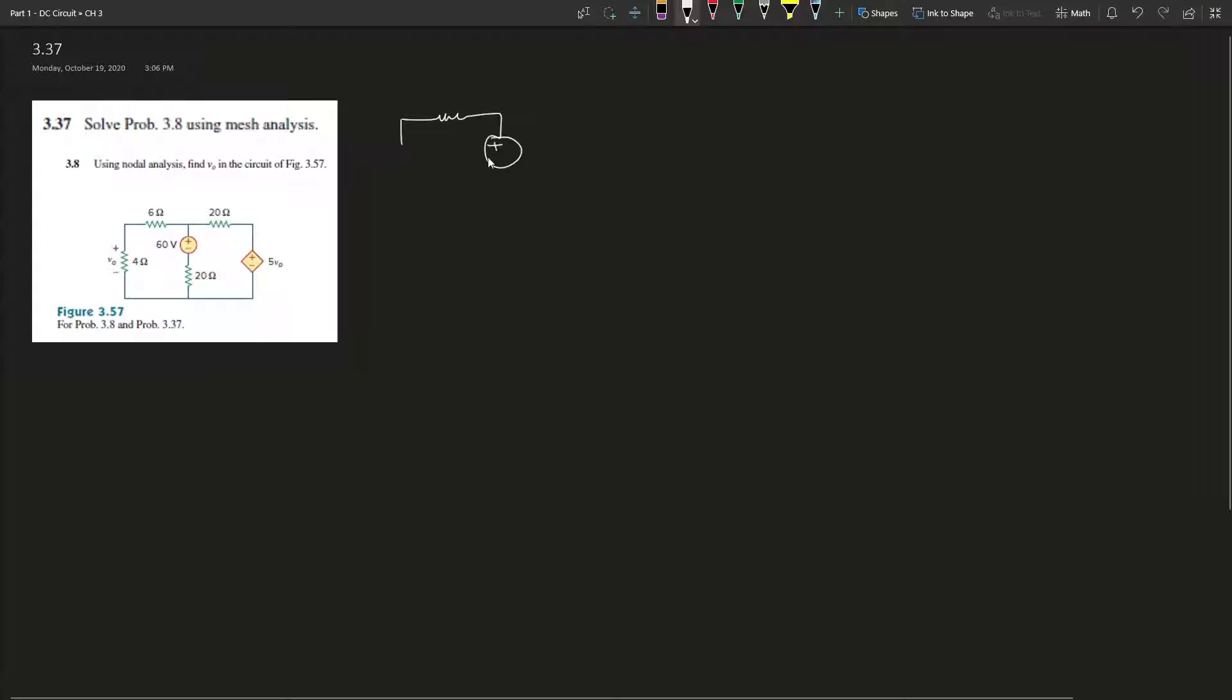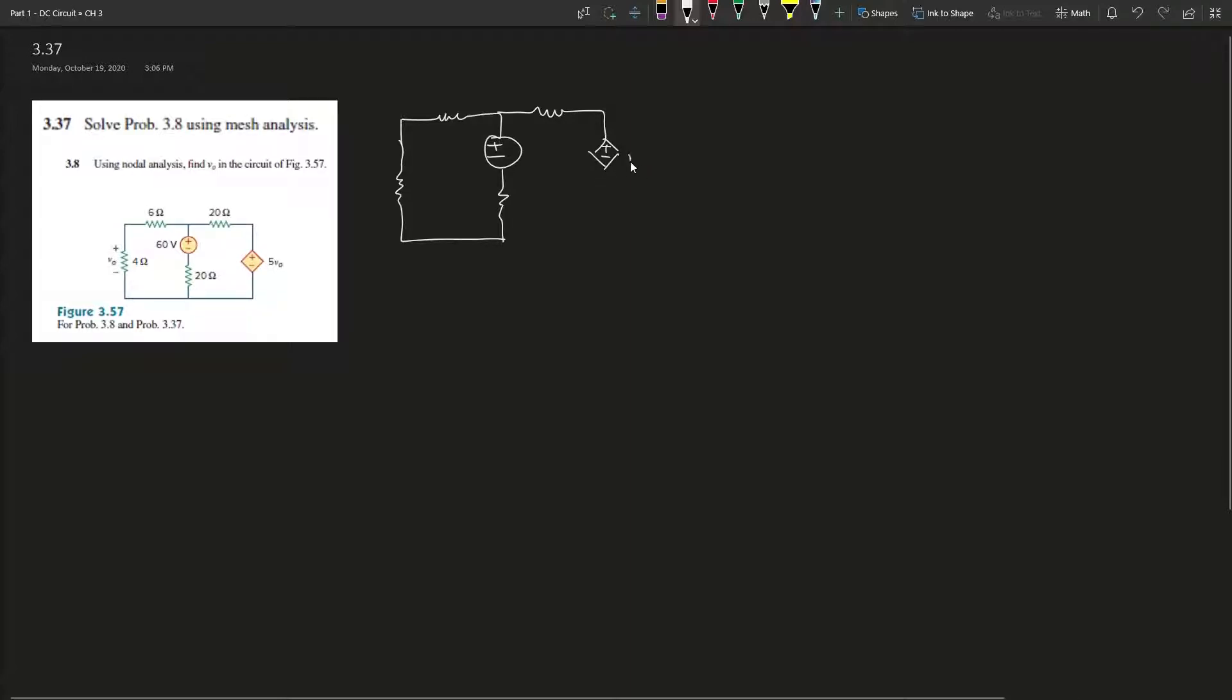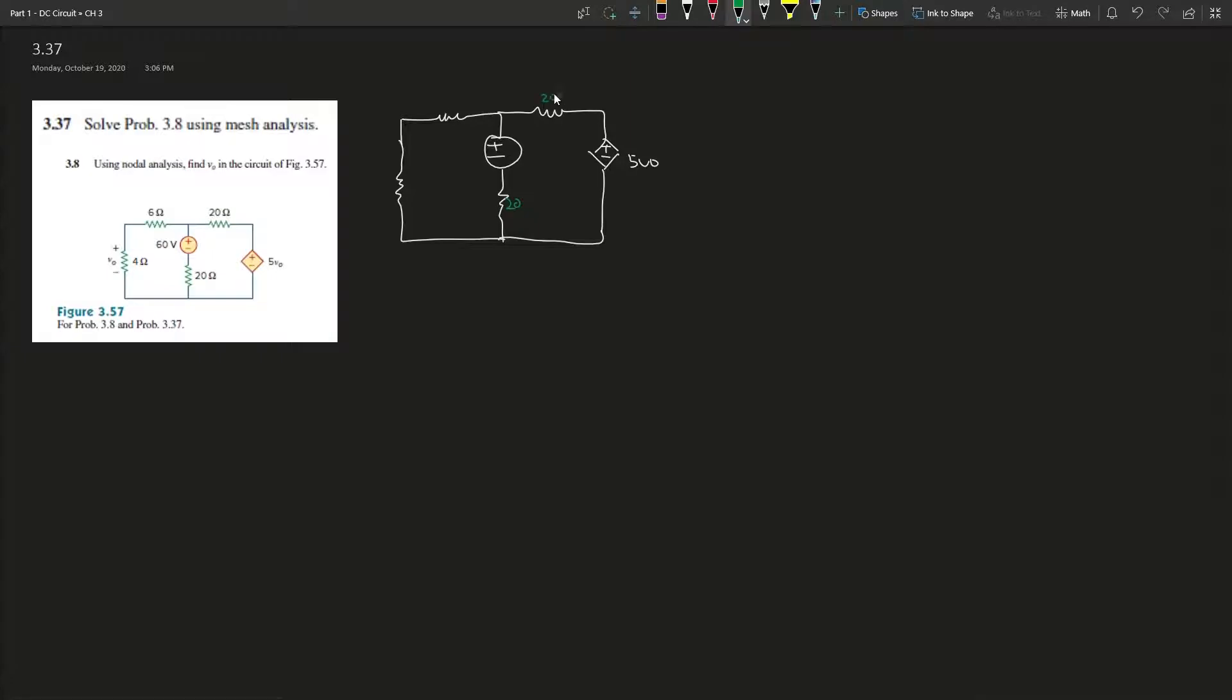The one thing that's changed is you have to account for both resistors being affected by the current in this loop and the other loop going in opposite directions. Let's draw it: 20Ω, 6Ω, 4Ω, plus and minus - that's V_naught, and this is 60V.